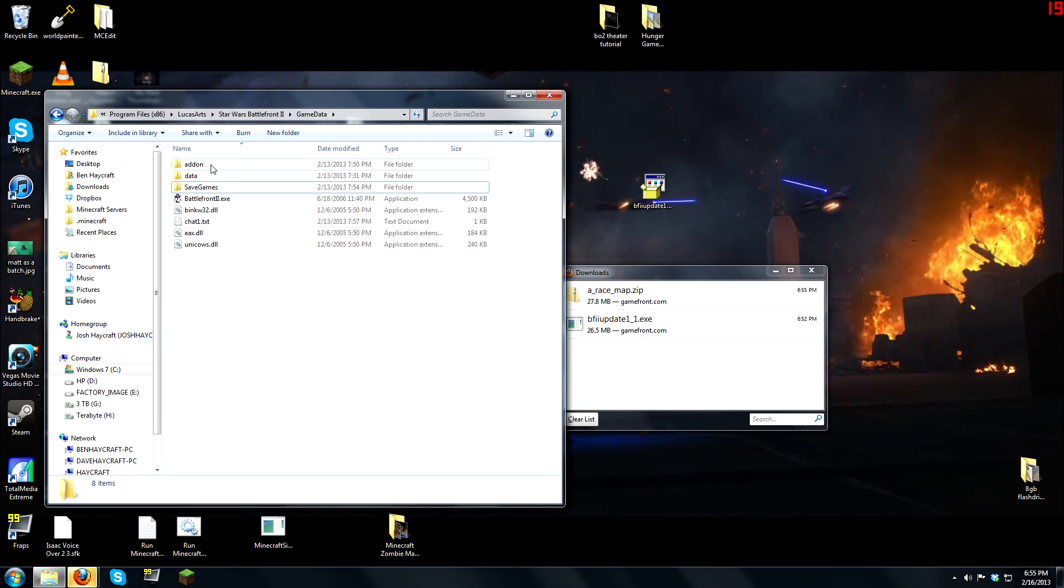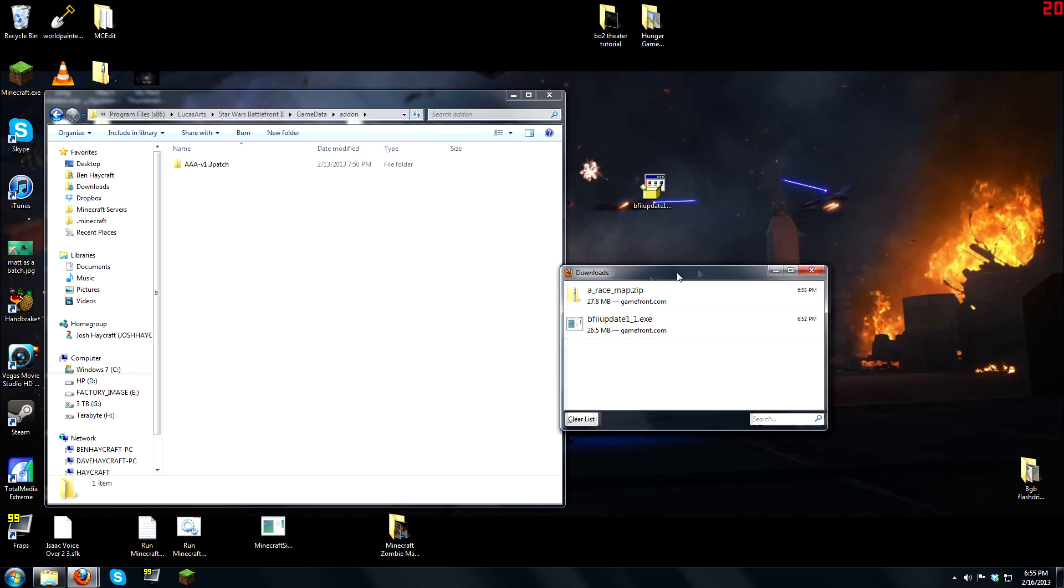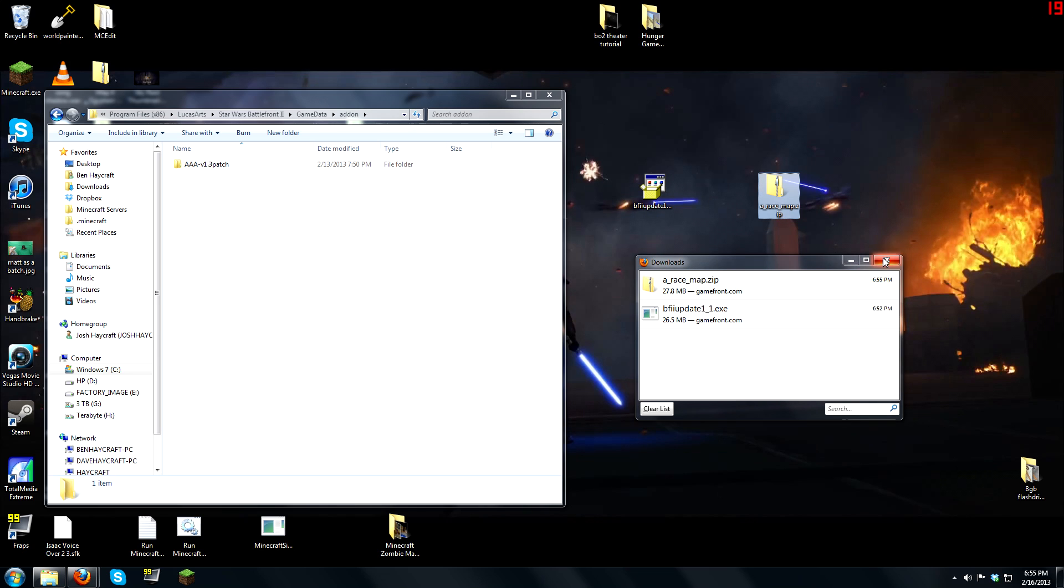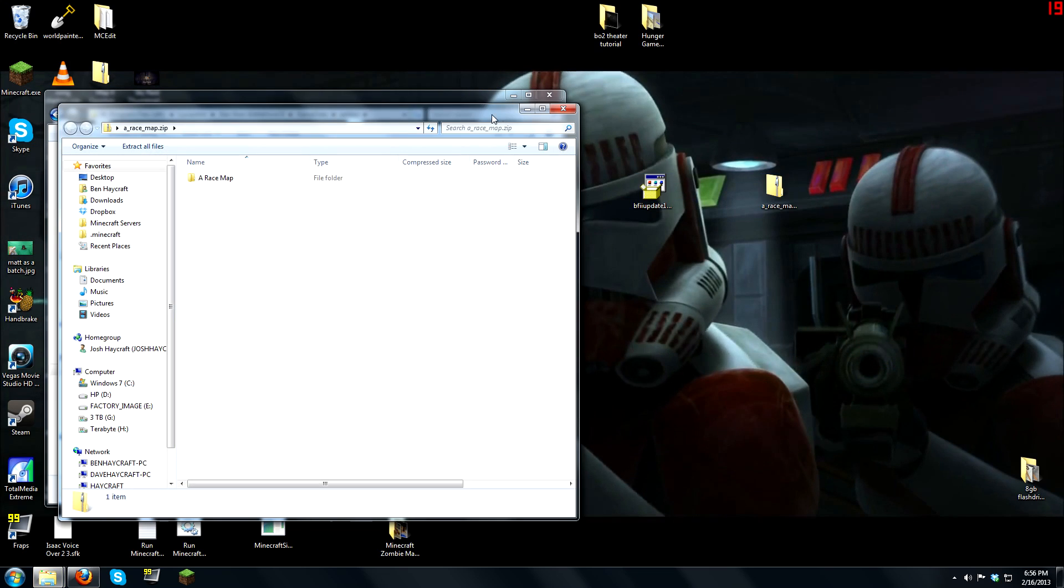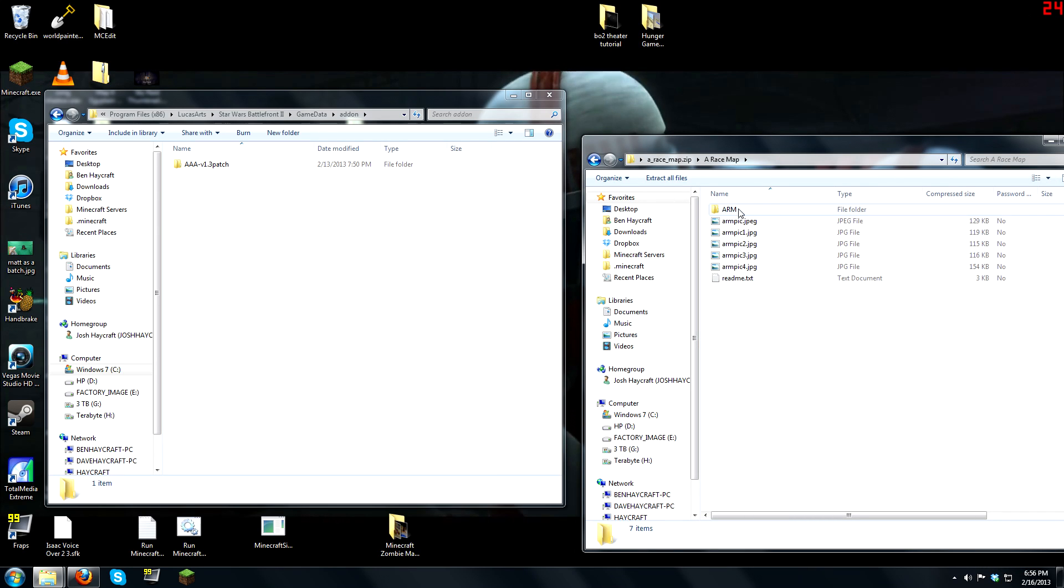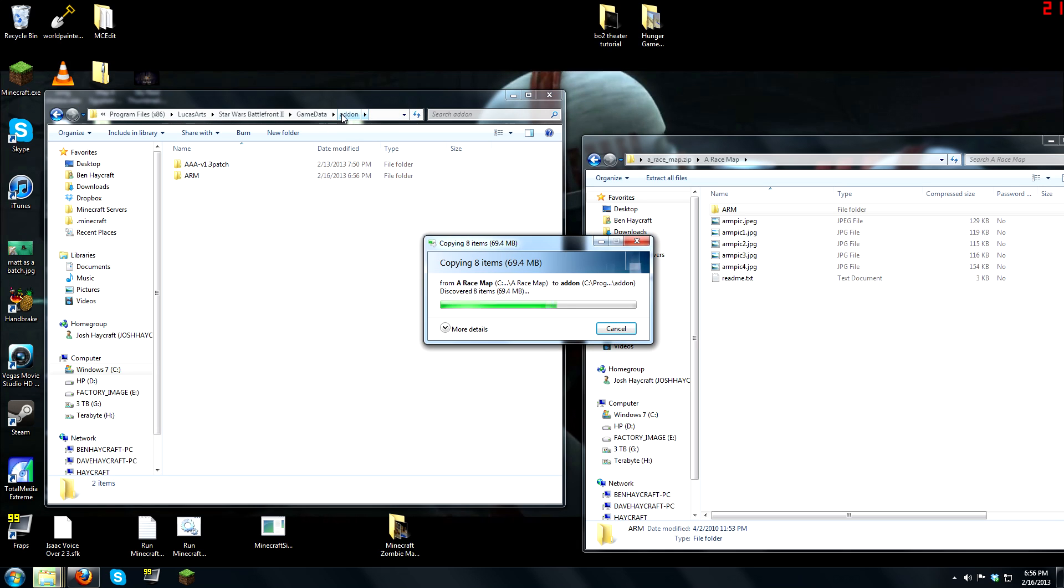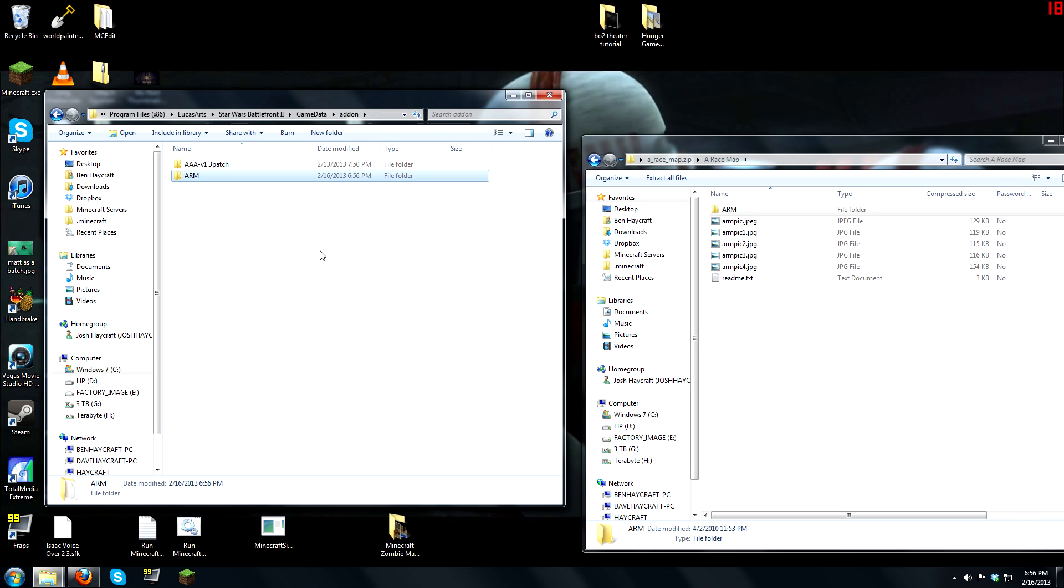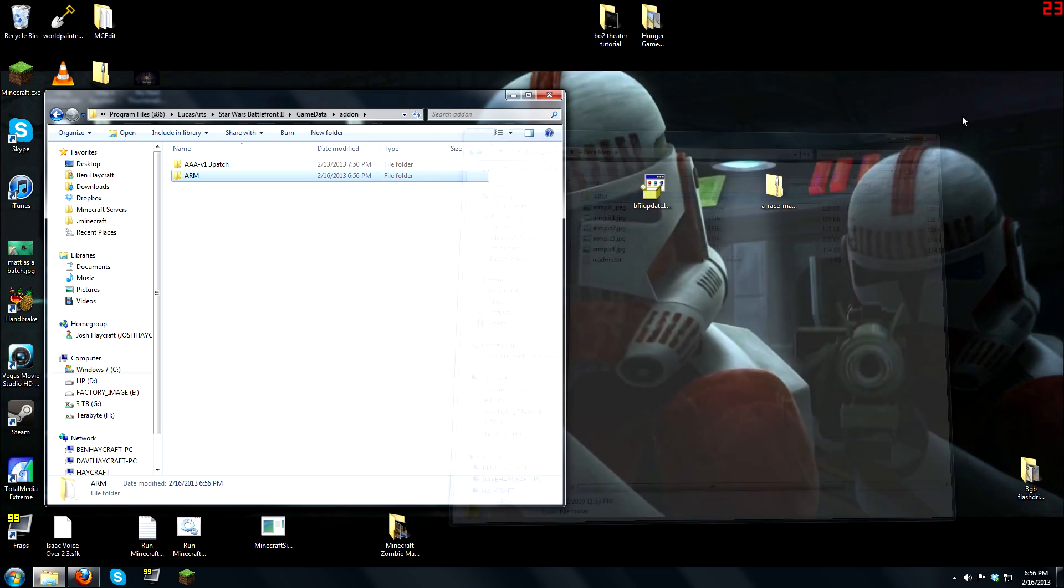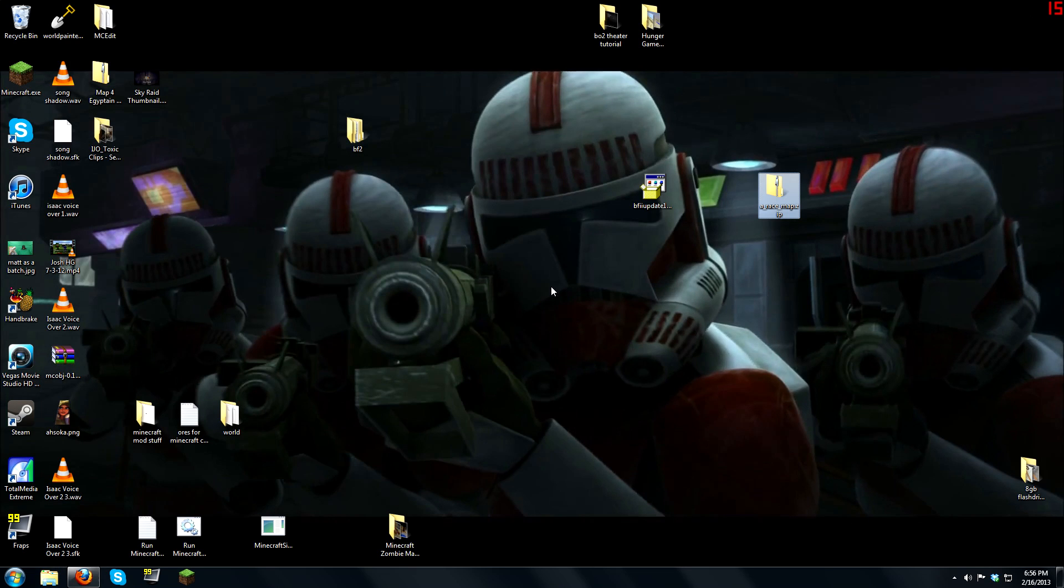So once you have this folder, this is where you put your mods, right in here. I already have a 1.3 patch in, which does some other stuff, but there's my mod right there. So I'm going to open it up, and there it is. There's my map. It's a three-letter file. You're going to drag that file into this folder, into your add-on folder. And once you do that, you can exit out of this, and you're good to go.